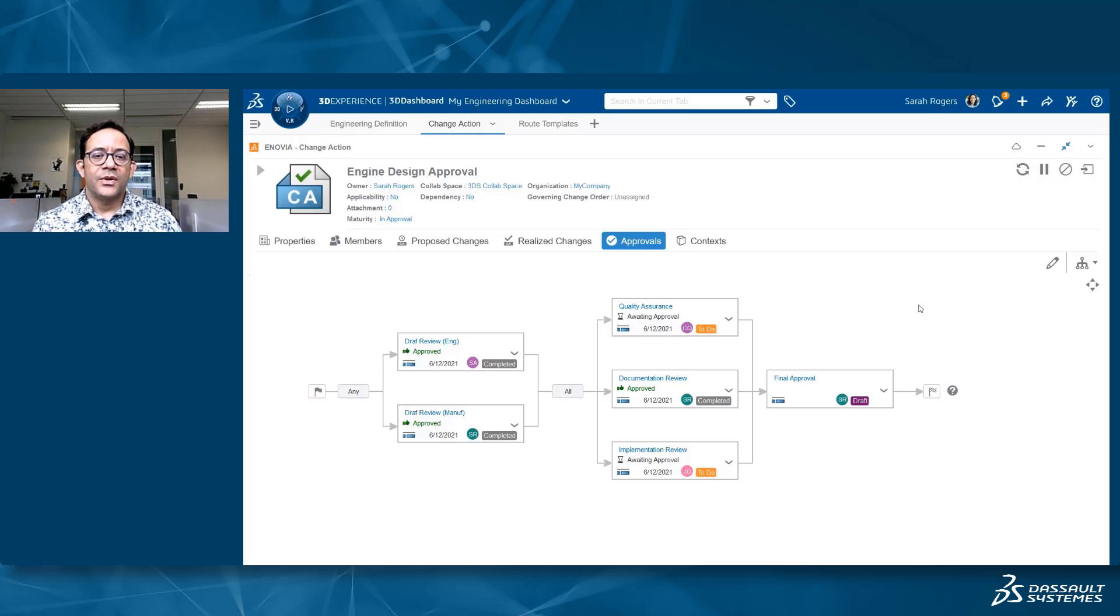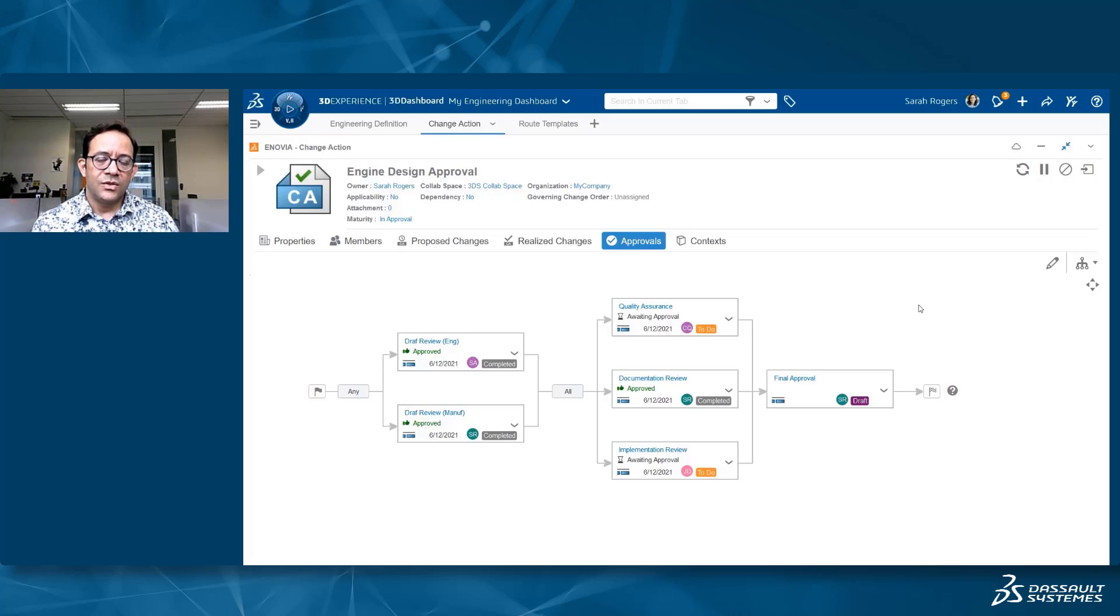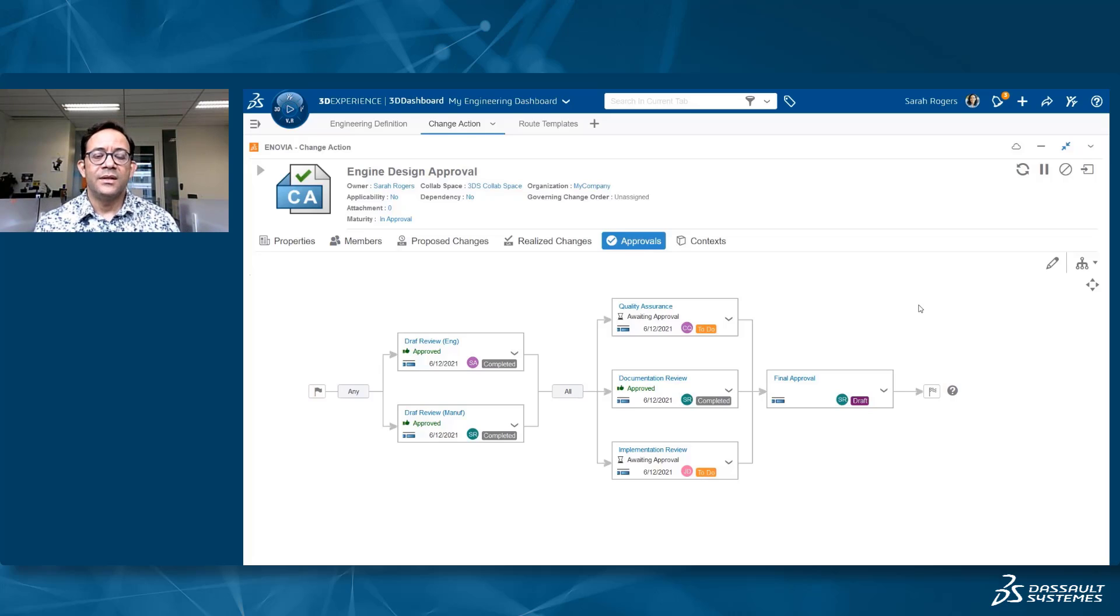You can react to the work that has been done directly from the tasks which are available in this approvals tab, and you can see the full process here.